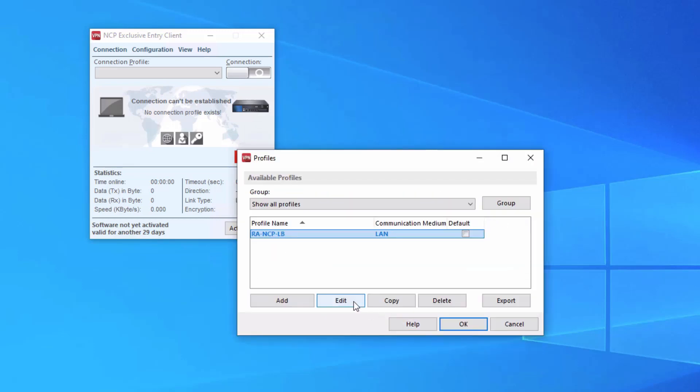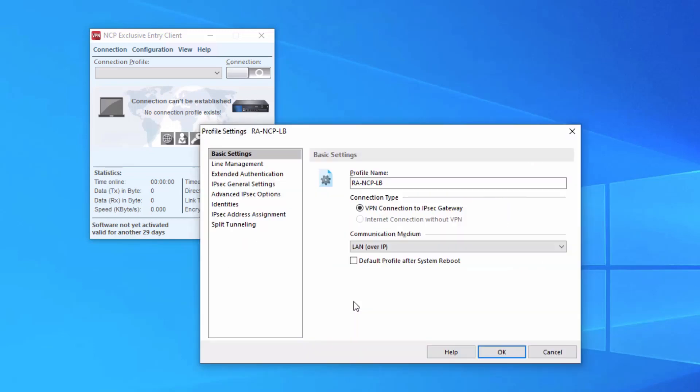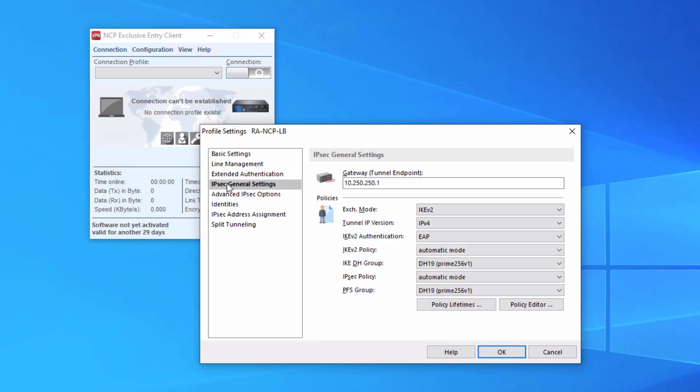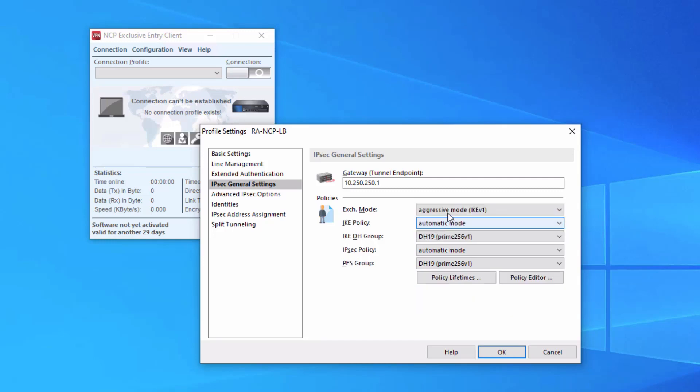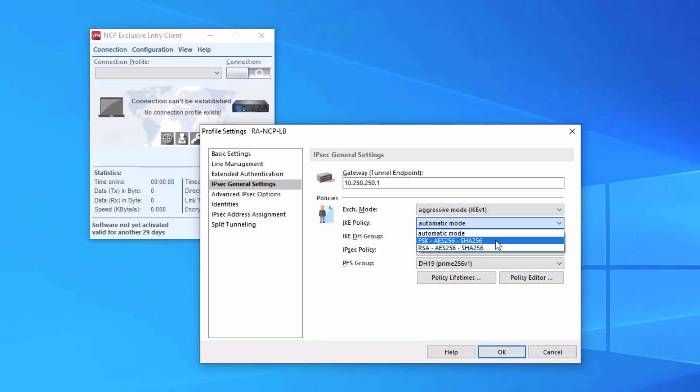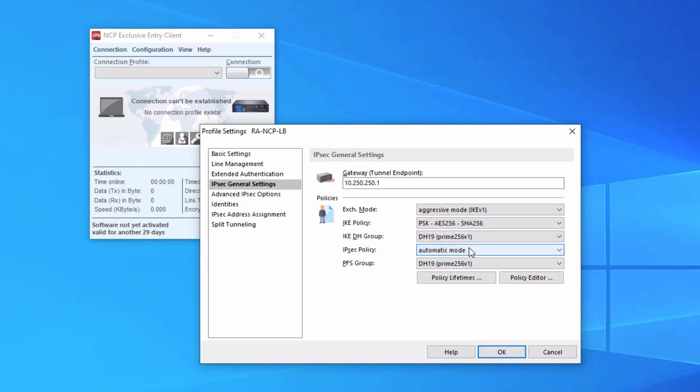We're not done yet. We need to change a few things. Select the IPSec general settings. Change IKE version 2 to aggressive mode for IKE version 1. Then we need to select an IKE policy. Here we can select the pre-shared key AES-256 SHA-256. So that would be the encryption and authentication for the proposal, and that will work with what we set up. Under the IPSec policy, we can select the AES-GCM-256 because that's what we configured for our site on the SRX.